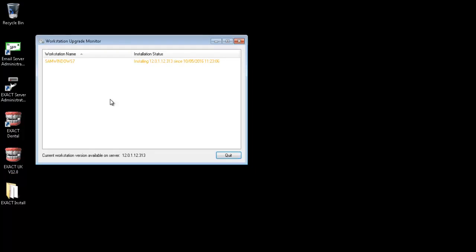Once the upgrade is completed the installer will disappear from the screen. After a short while the workstation upgrade monitor will display. This will show you all the workstations in the practice and show their upgrade progress. It will display yellow when it is installing and turn green when it is successful.